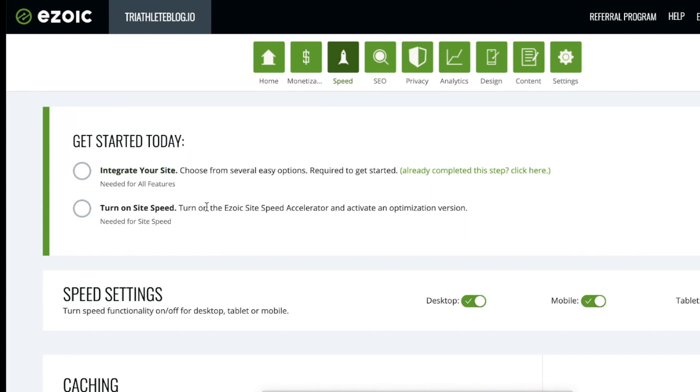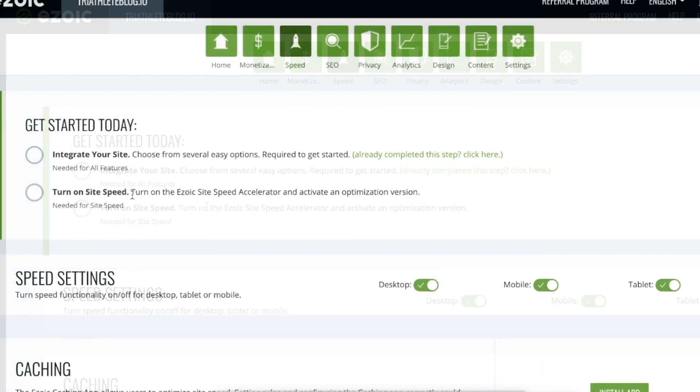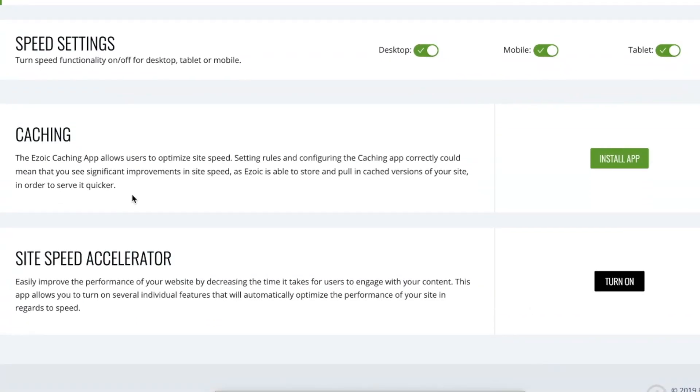Now it's time to set up the site speed accelerator. First, select which devices you'd like to use the site speed accelerator on. Next, ensure that you've turned on the caching app if you'd like to use Ezoic's caching and CDN. This is only available via name servers integration.